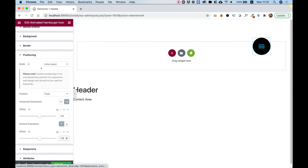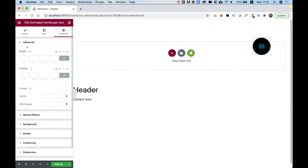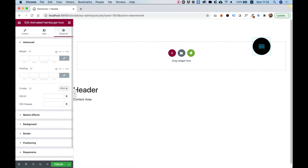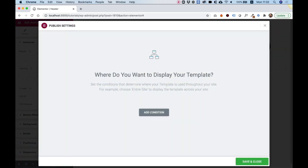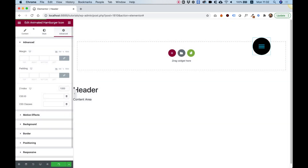Inside the Advanced section, I want to give it a z-index of 10,000. This is really important — otherwise the hamburger will be under the pop-up instead of over it. So you want to put a really big value here. Then we can click Publish, Add Condition, Entire Site, and Save and Close.